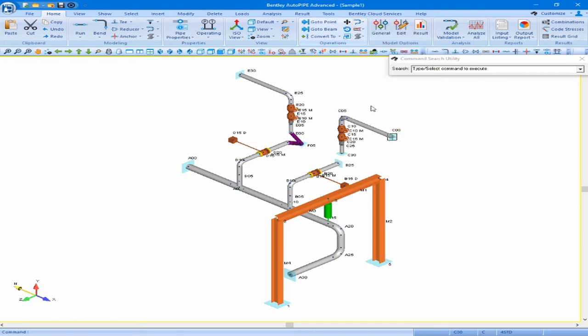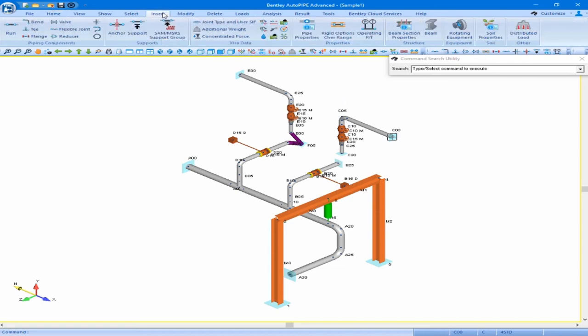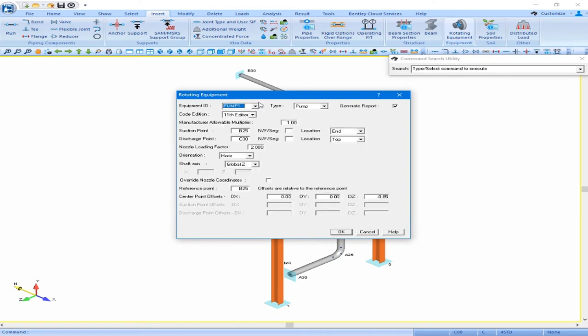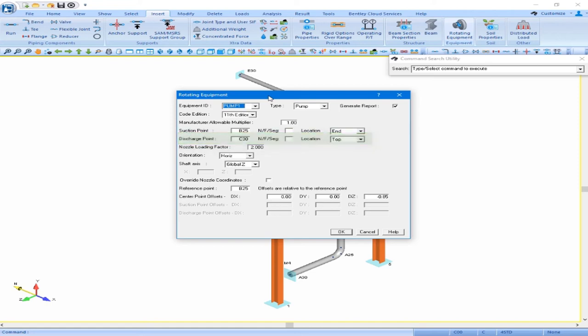We now see that on segment C the points are going in the opposite direction. We can verify that AutoPipe appropriately applied the segment reversal to the pump discharge point on segment C by opening up our rotating equipment dialog box — coming to the insert ribbon and clicking on rotating equipment. Reviewing pump one, we see that the discharge point, while initially inputted as C00, has been automatically updated to point C30 when we reversed the order of that segment. We can accept this dialog box by clicking OK.